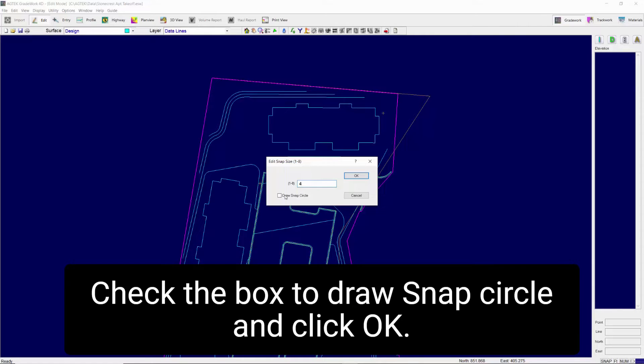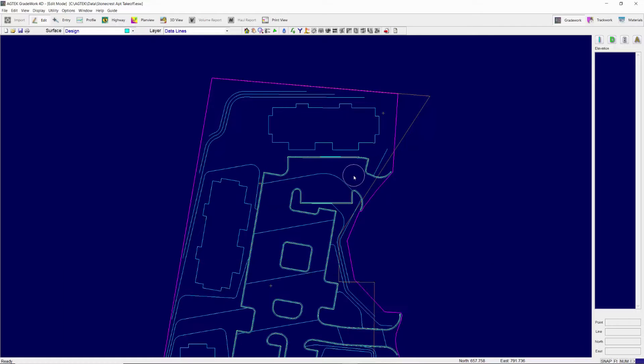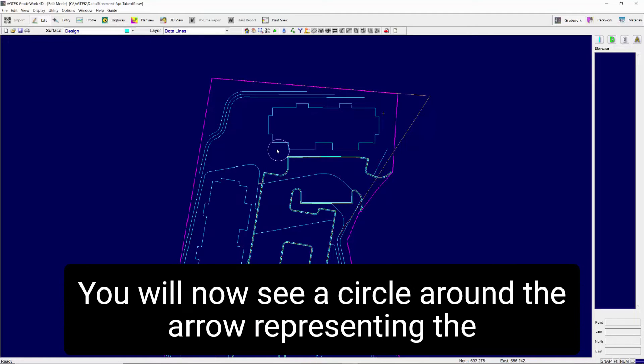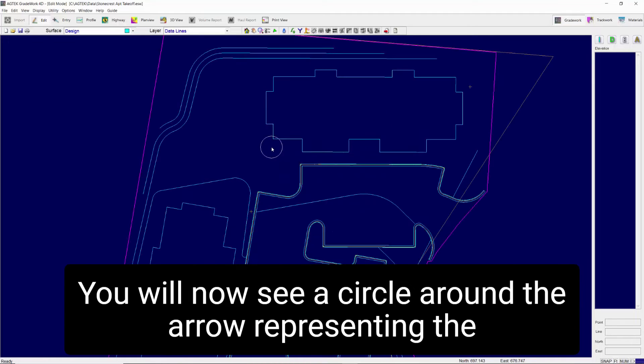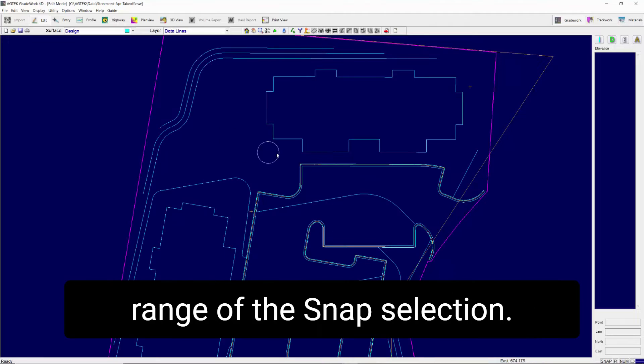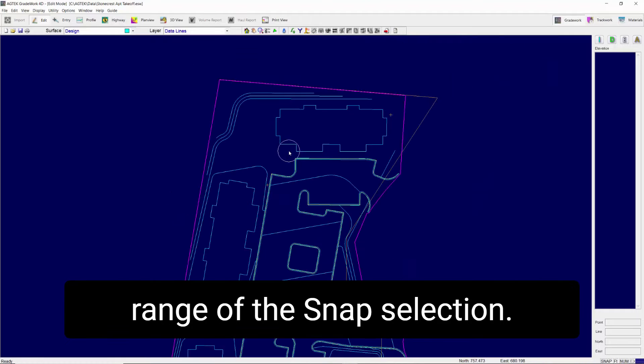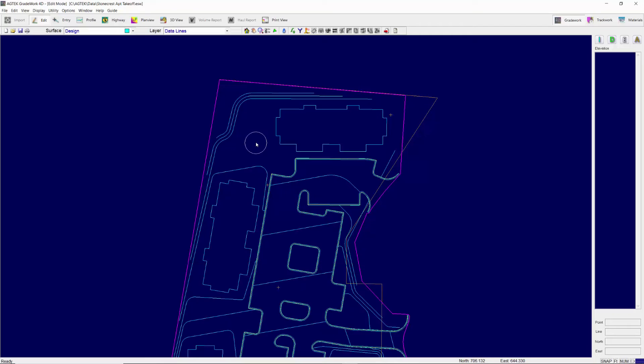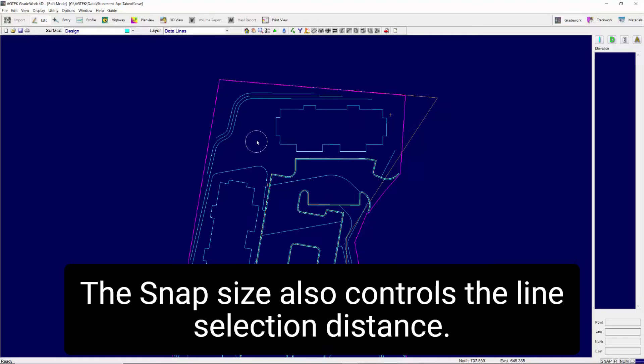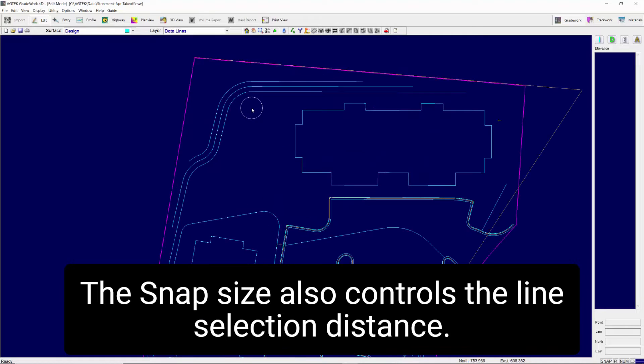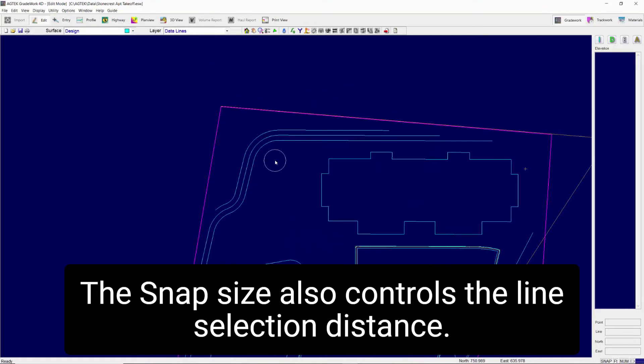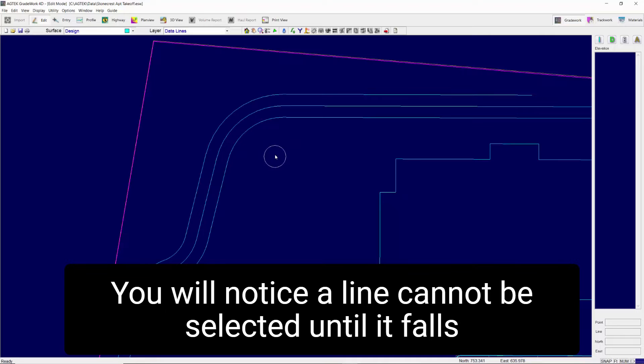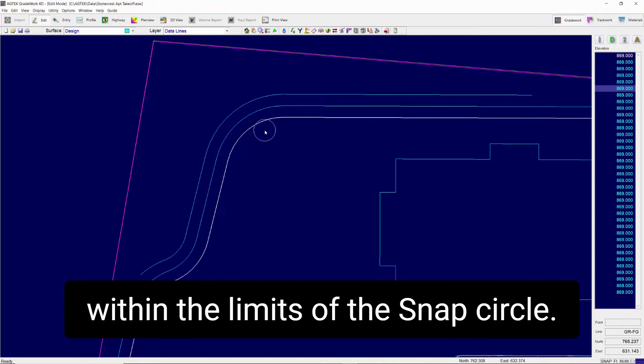Check the box to Draw Snap Circle and click OK. You will now see a circle around the arrow, representing the range of the Snap selection. The size will vary depending on the screen resolution. The Snap Size also controls the line's selection distance. You will notice a line cannot be selected until it falls within the limits of the Snap circle.